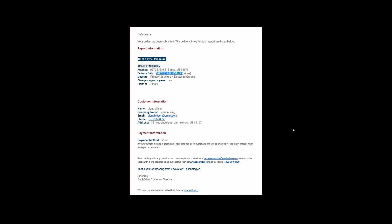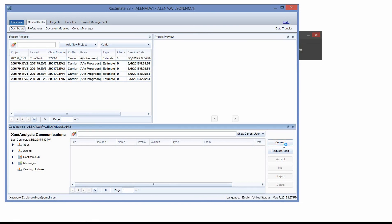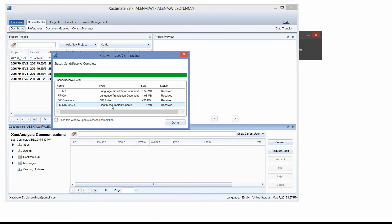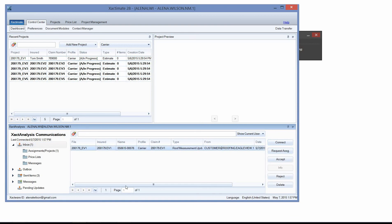Look out for that email — if you don't receive it within about an hour of sending out your roof measurements, you might want to get a hold of Eagle View customer service to make sure that request didn't go off into outer space. I received email notification from Eagle View that my report is ready, so I'm going to navigate in Xactimate to the Xact Analysis Communications window and once again left click Connect. It's going to handshake, and I can see that it has the roof measurement update, so I'll go to the Inbox section of Xact Analysis.